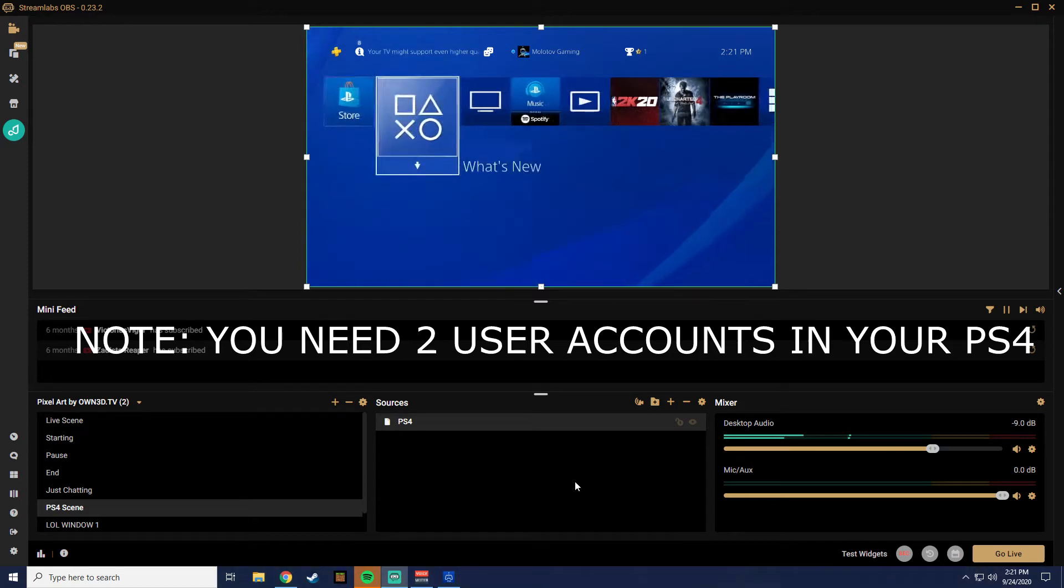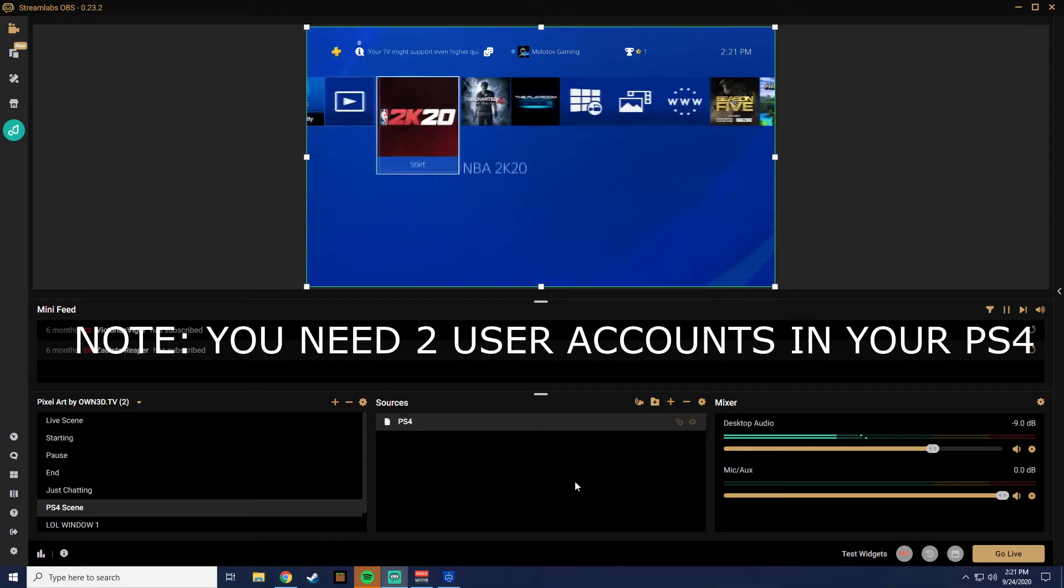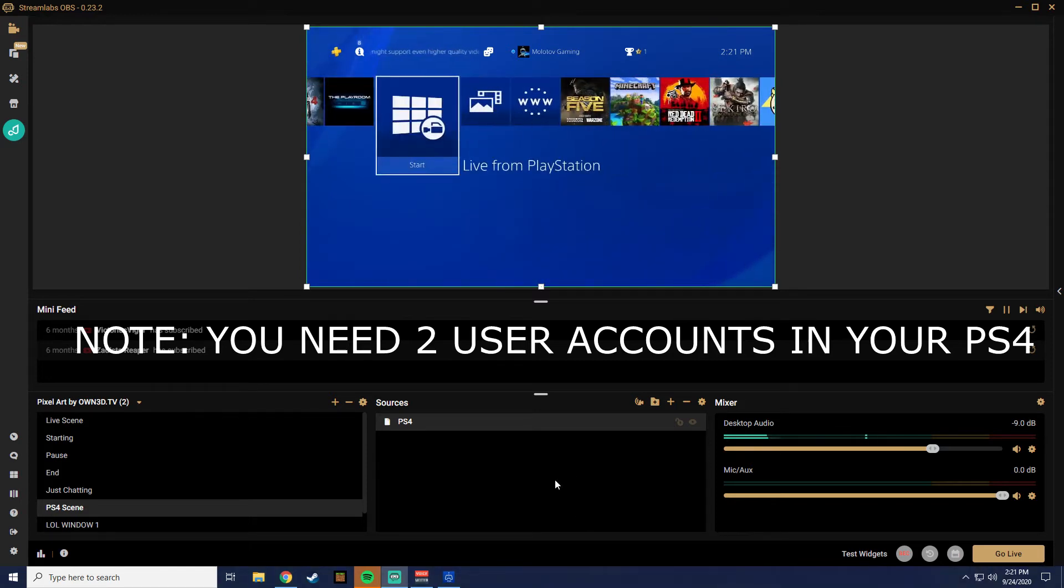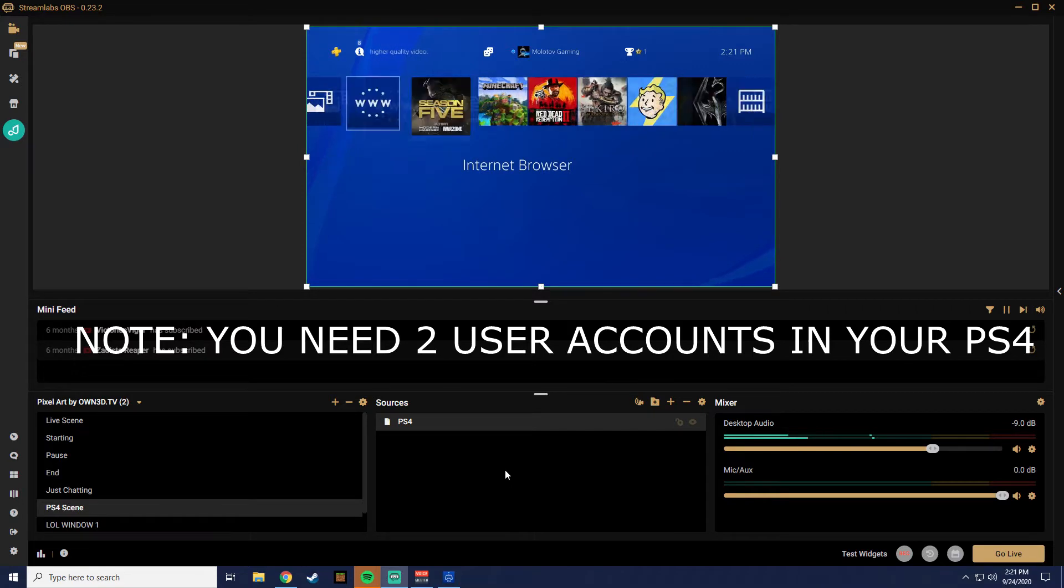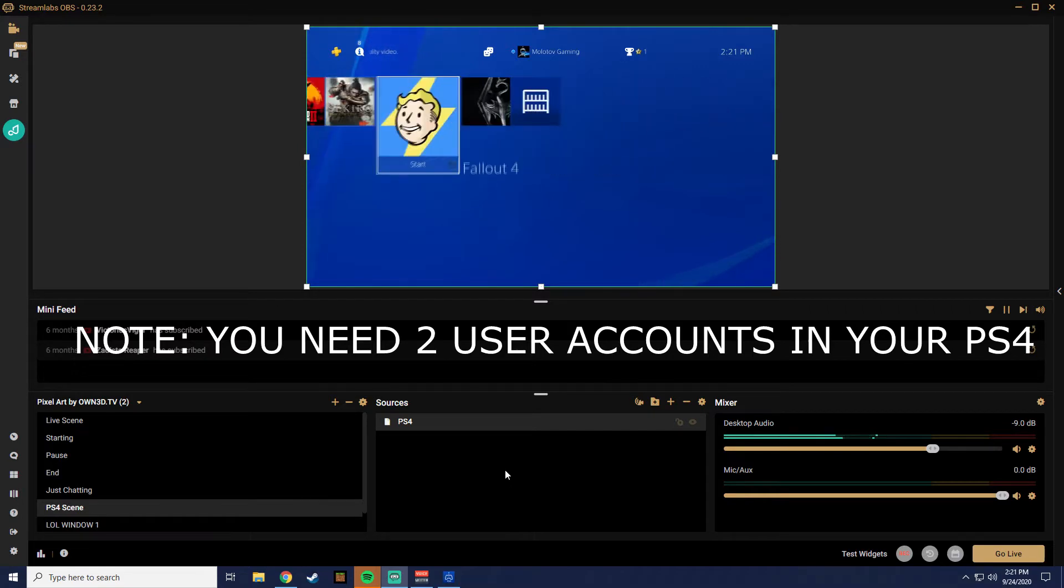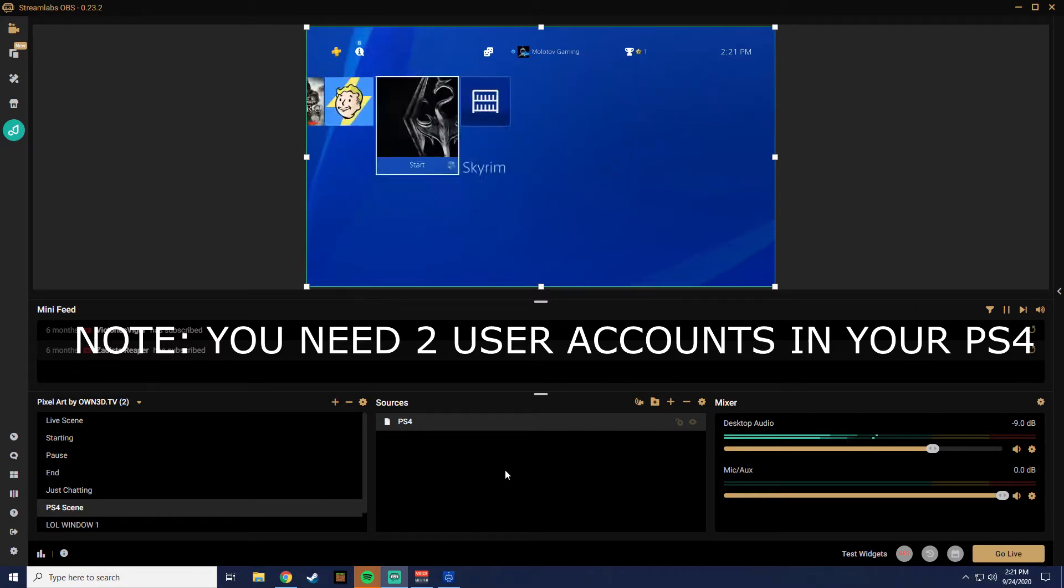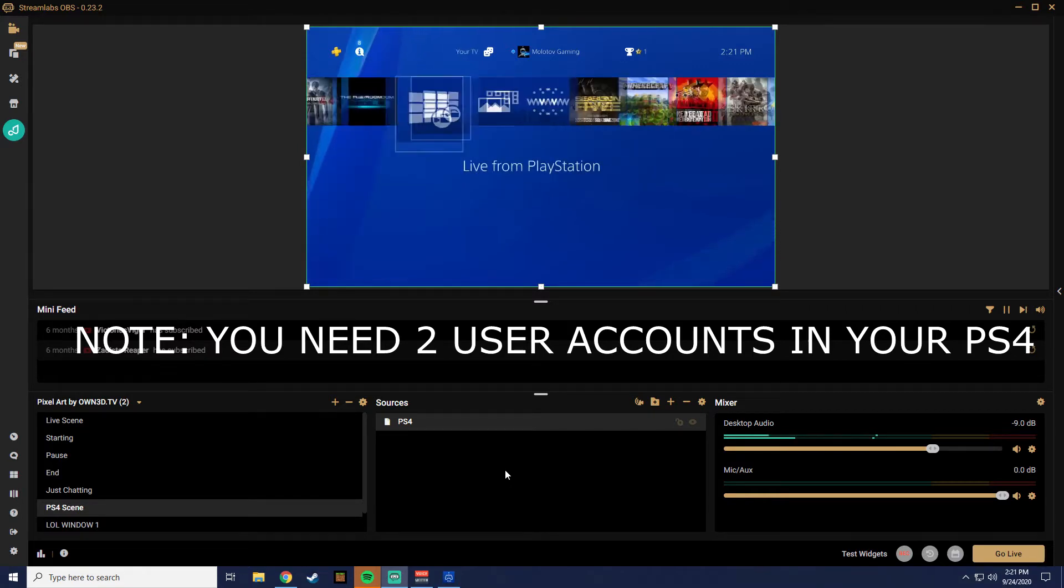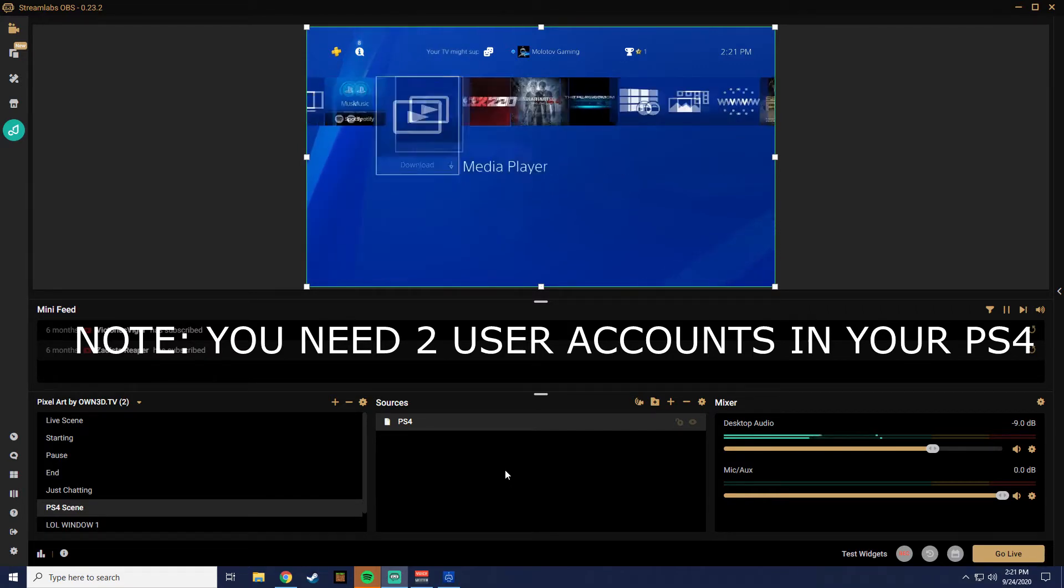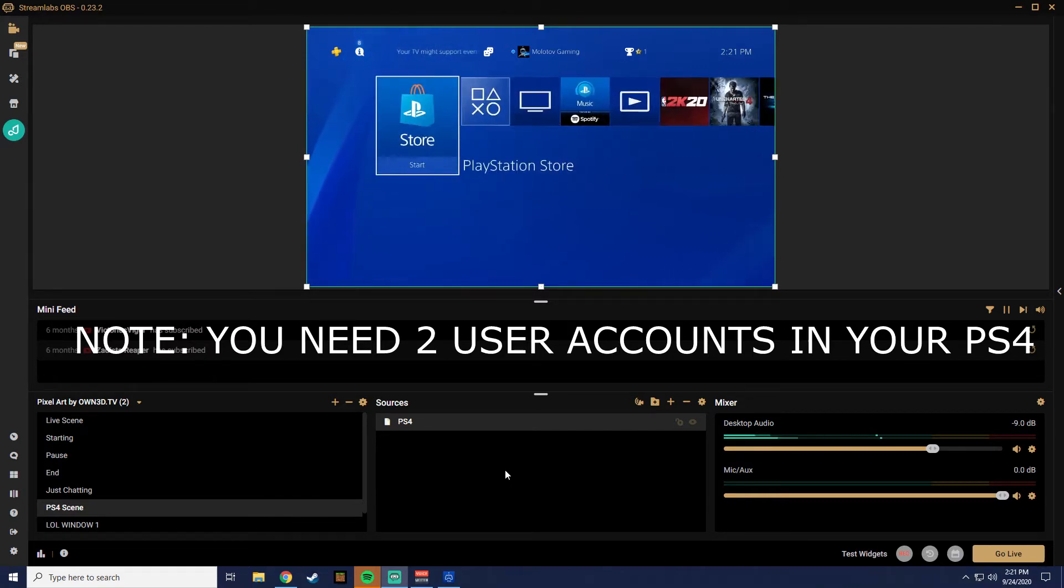So you want to stream your PS4 using Streamlabs to increase your interaction with your audience. As for now, the only free way to do that is through PS4 Remote Play.